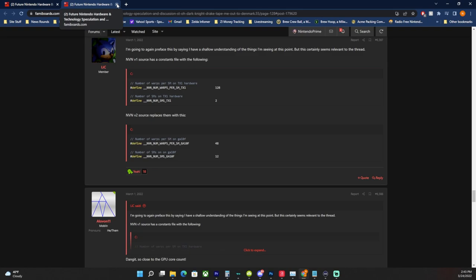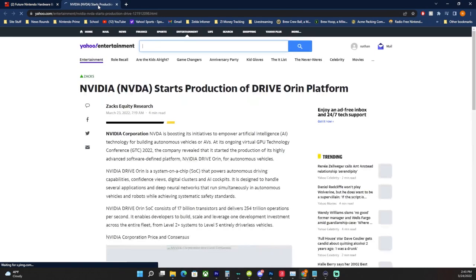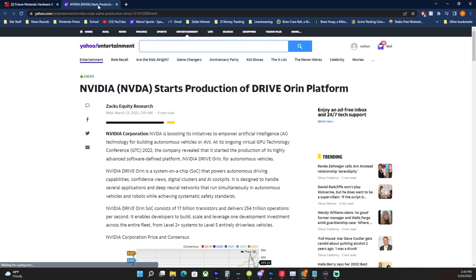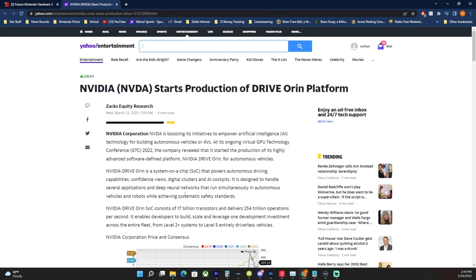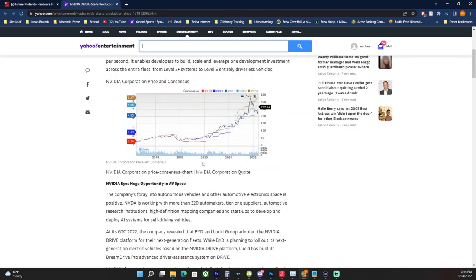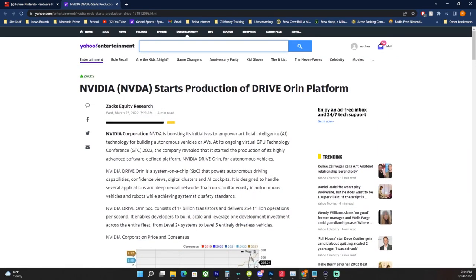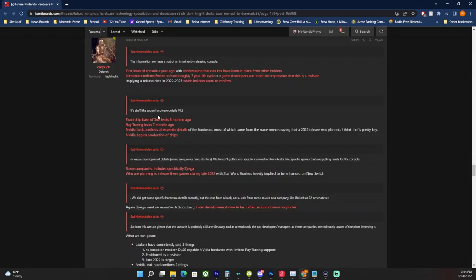Nvidia begins production of chips. So this is new news. This is the new news that dropped yesterday, and this is important because Nvidia has this whole process in place where they release information publicly. Nvidia Corporation says is boosting its initiatives to empower artificial intelligence technology for building autonomous vehicles or AVs. Now remember, Nintendo Switch uses a chip that is used in autonomous vehicles already. So their chipsets are heavily based around the same chips that they put in vehicles, in cars. Nintendo Drive Orin is a system on chip, SOC. Basically they are wrapping up production of the Orin chips now. The Orin chips are the ones that are rumored to be in this Switch Pro.